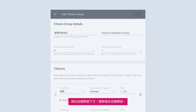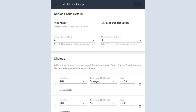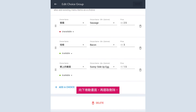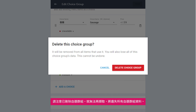To delete a choice group, under Choice Groups, select your desired choice group. Scroll all the way down and select Delete. Note that deleted choice groups cannot be retrieved, and you will lose all choice group data. To confirm, click on Delete.